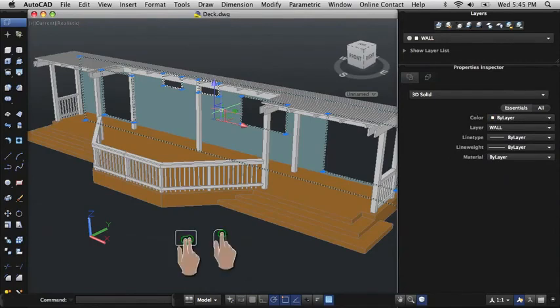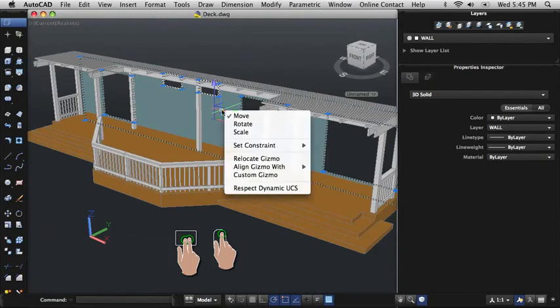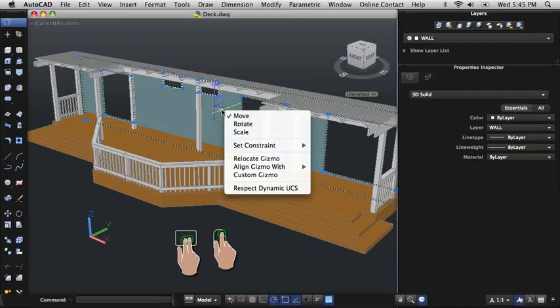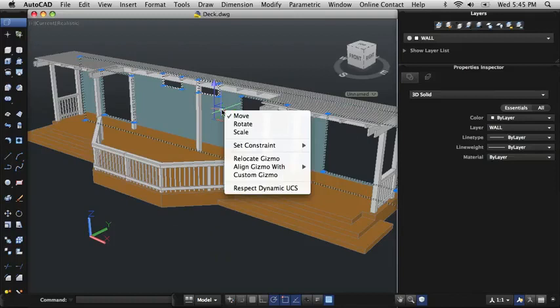To open a shortcut menu, use a two-finger click on the trackpad or a right-click on Magic Mouse. Different shortcut menus are displayed depending on whether you're in a command or have an object selected.